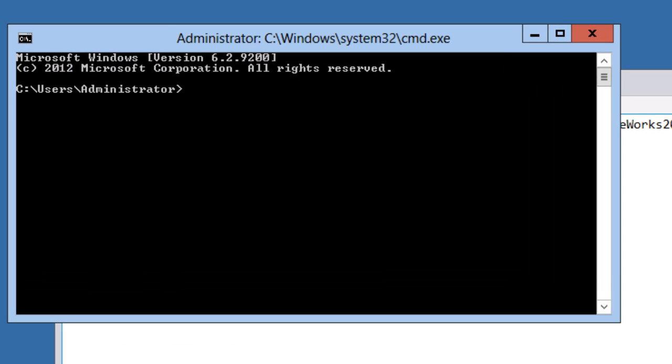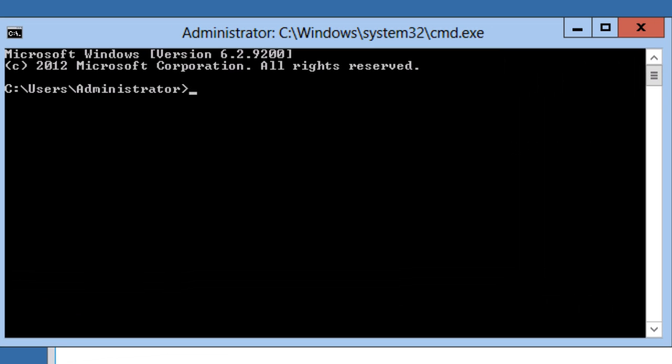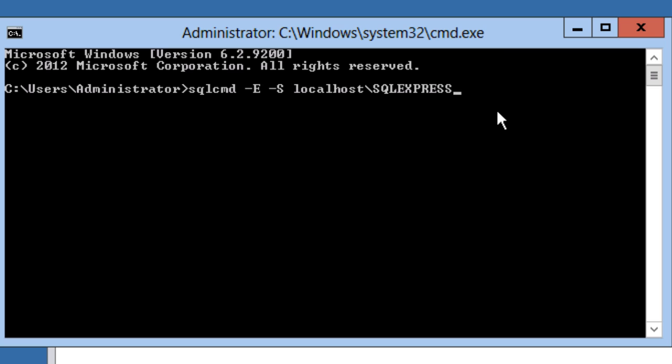I'll open a command prompt for SQL CMD dash E for external authentication, which means I'll connect to SQL Server with the domain user that I'm logged in as, in this case the domain administrator, and the server, which is both the server name and the named instance.